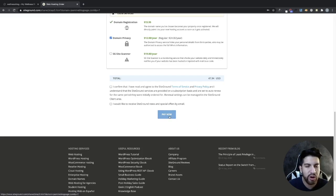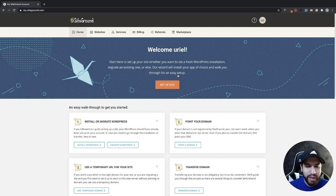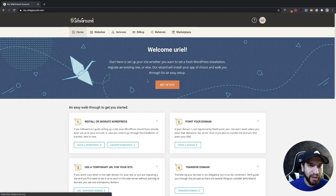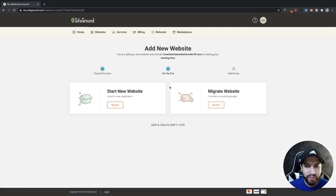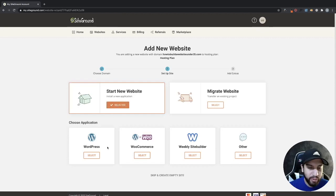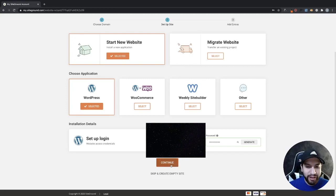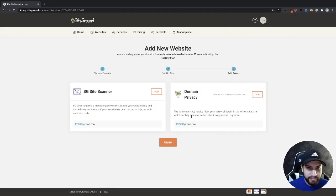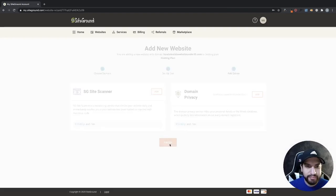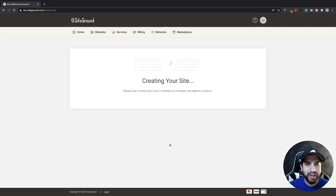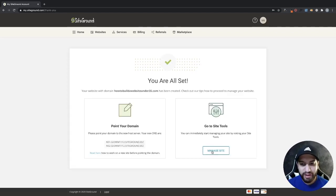In the next part I'll show you how to install WordPress. Now I'm inside SiteGround and we just need to set up our WordPress website. On your homepage, click Set Up Site, then click Start New Site and choose WordPress. Add your login information for WordPress, click Continue, then Finish. Now it's creating our website — it's all set up. Click Manage Site to go to site tools, where you can view your website.